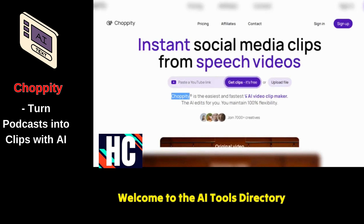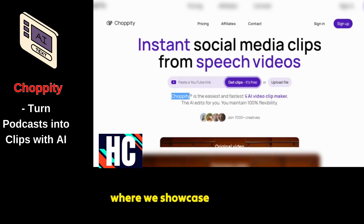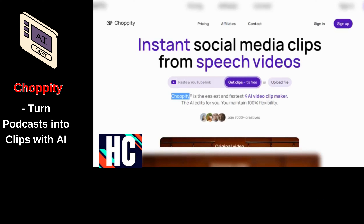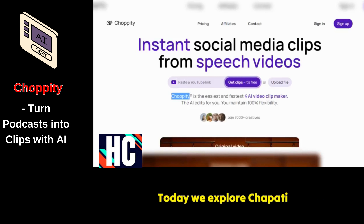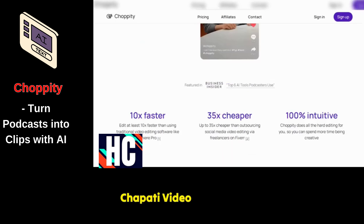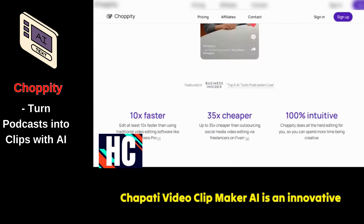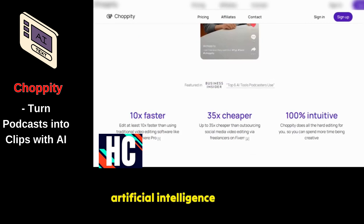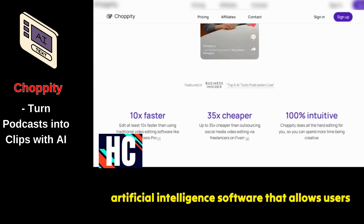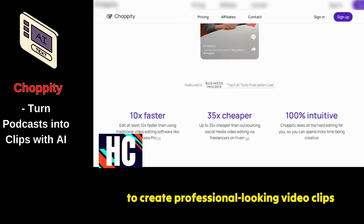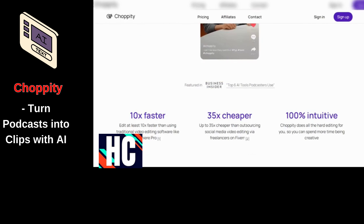Welcome to the AI Tools Directory Bot Panels, where we showcase the latest AI-powered tools. Today we explore ChoppaTee AI. ChoppaTee Video Clip Maker AI is an innovative artificial intelligence software that allows users to create professional-looking video clips effortlessly.